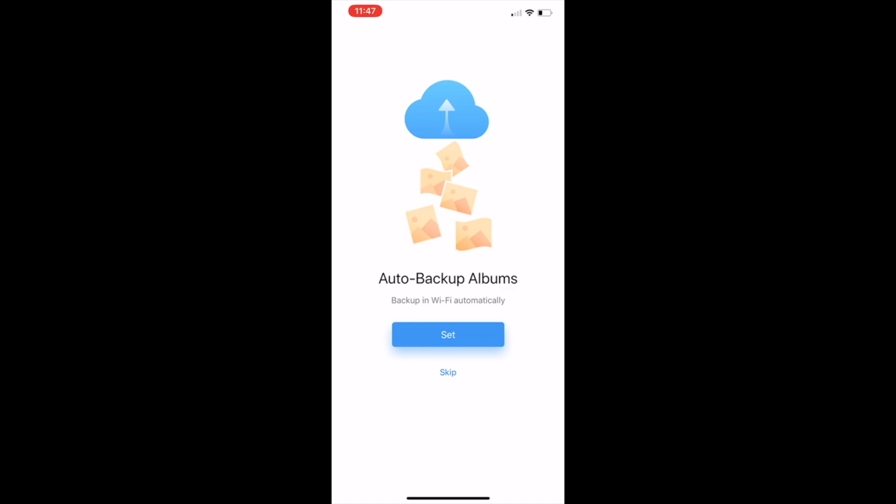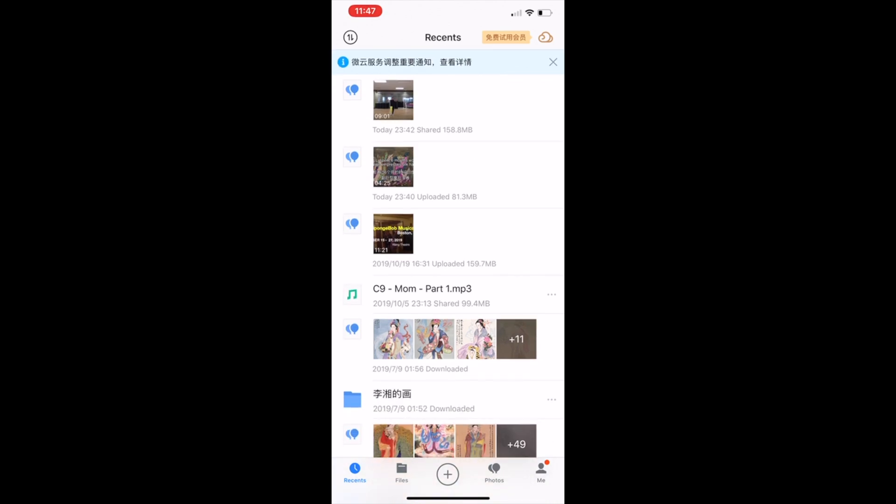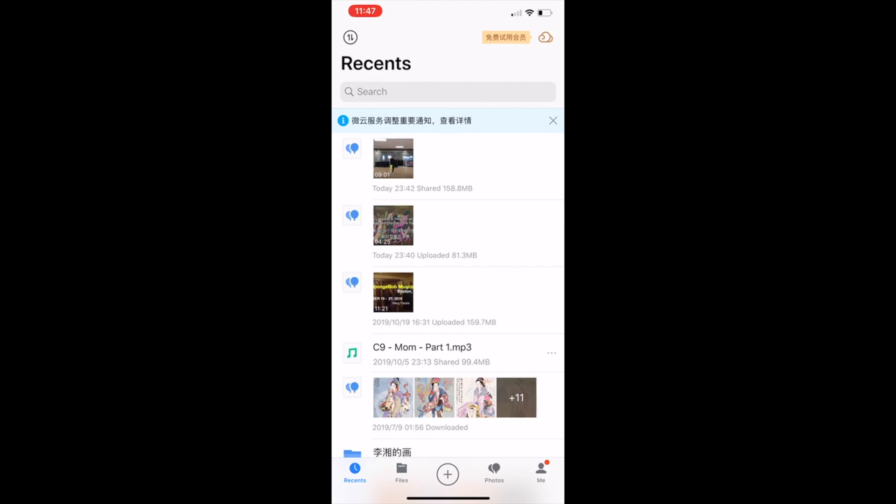And the next question is, do you want to automatically backup albums and the files that you have in Tencent Drive? My answer is no, because I do use many other apps such as Google Drive and also Dropbox. So I don't really need to rely on this. Now you're in.